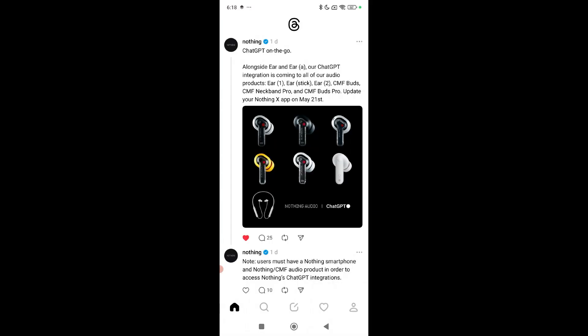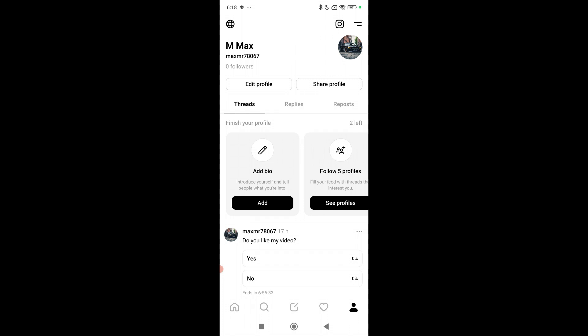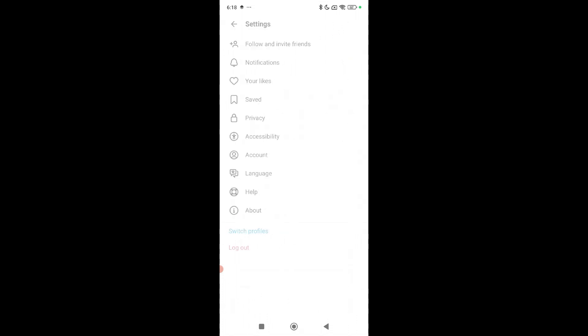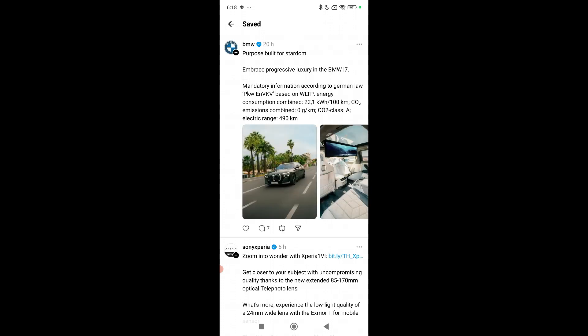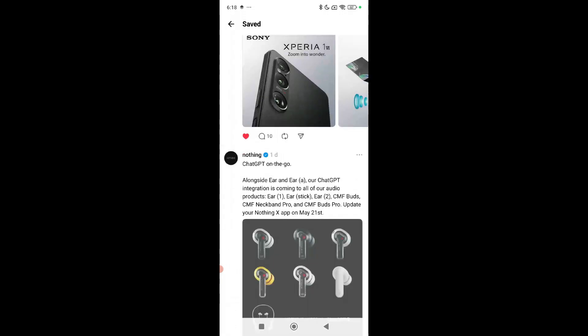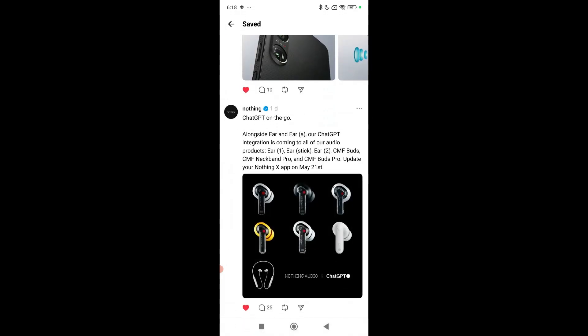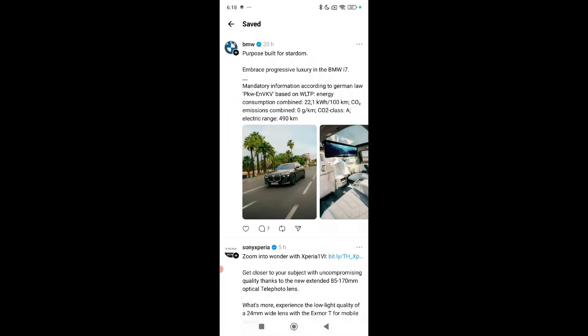First of all, open your Threads application and click on the bottom right corner profile icon. Then select the top right corner two-line menu bar icon, and select Saved. Once you open it, you can find all of your saved posts on the Threads application. That's it, guys — I hope you understood. Thanks for watching.